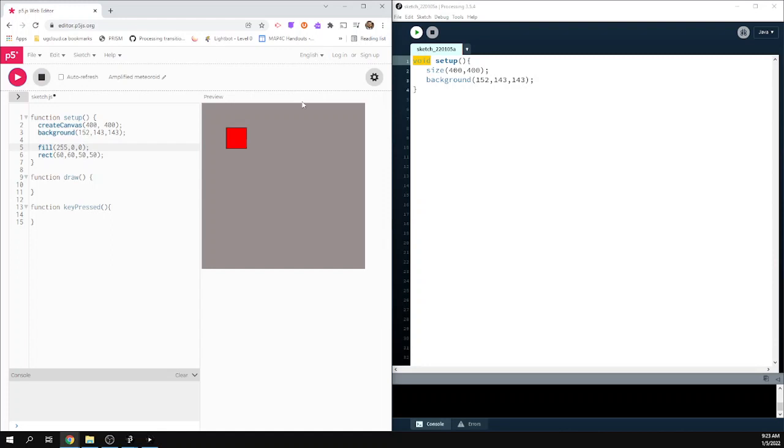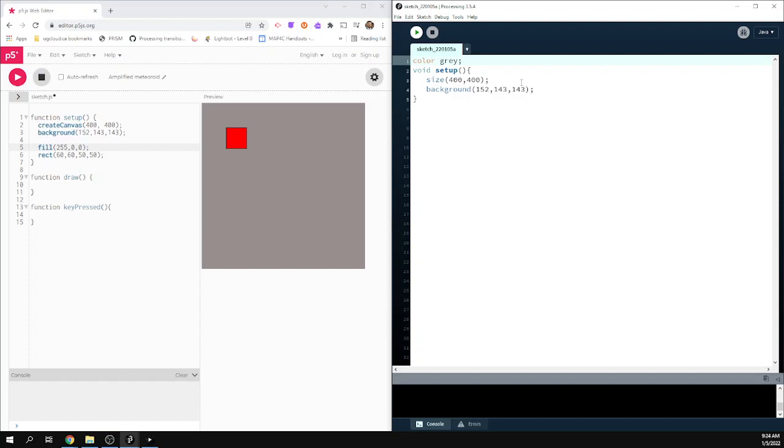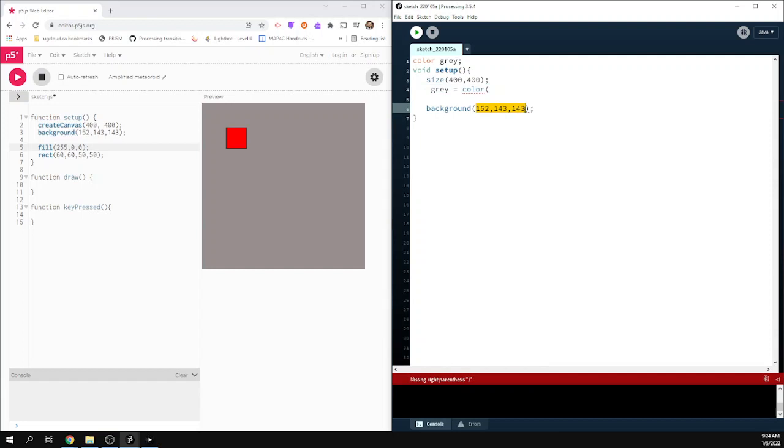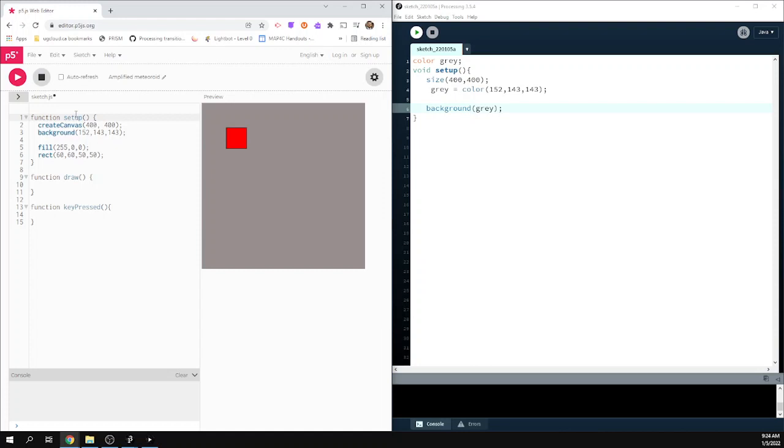Now, what we were doing before was we started adding some variables in there. And we would say here, color gray. And we'd write it up here as a global variable so we could use it everywhere. And then after this, we would say gray is equal to color. Remember, you have to use the American spelling of it. And it would be this right here. And then, instead of this background being that, we can just say gray.